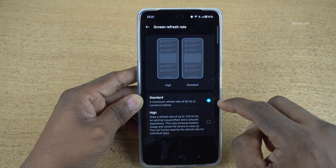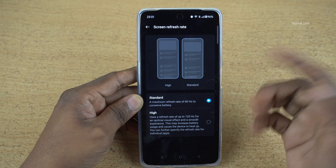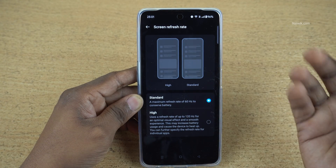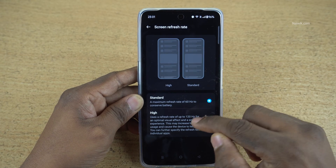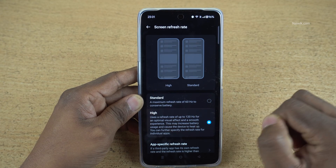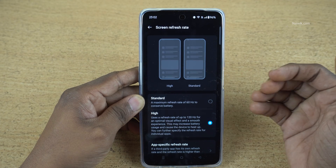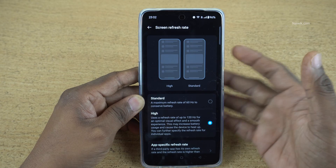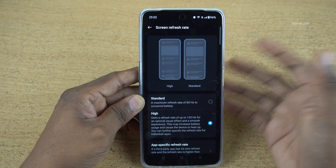By default, Standard is selected. The standard refresh rate is 60 Hz — it saves battery. If you set high refresh rate, your battery usage will be reduced compared to standard mode. And also, it will heat up the phone.